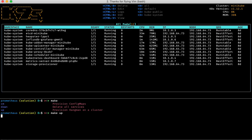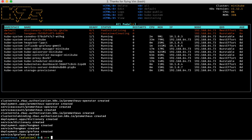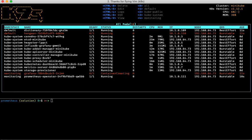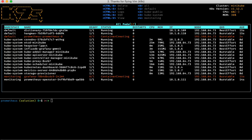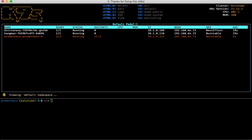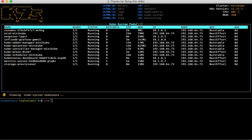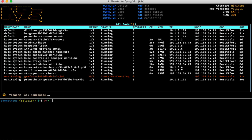I'm going to spin up some services on this cluster and we should see those ramping up here. Using k9s I can filter out various namespaces by using number keys — for example, one for the default namespace, four for the monitoring namespace, or three for the kube-system namespace. I can go back to zero to see all pods and check how we're doing. You can see grafana is still coming up.